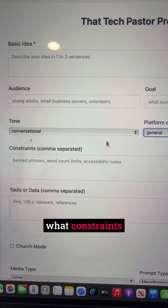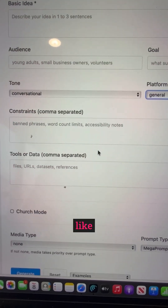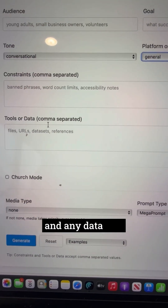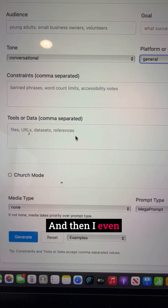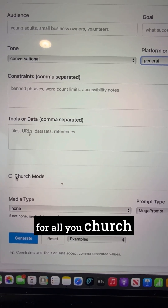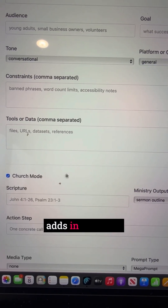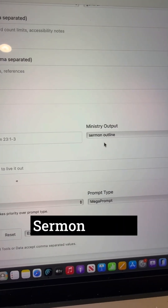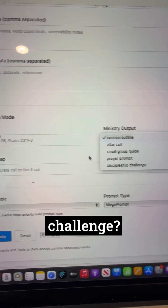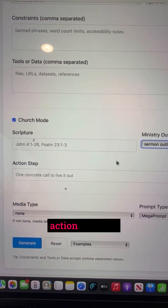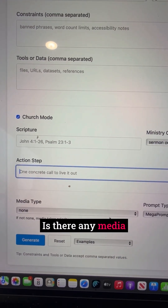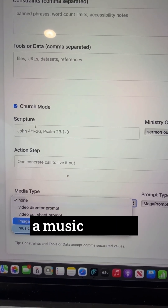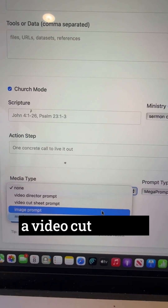Then you pick whatever constraints you want — like do you want banned phrases, word count limits, any data you want to make sure gets in there. And I even added, for all you church folk, Church Mode. Church Mode adds in scripture. You choose what you want it to be like: sermon outline, altar call, discipleship challenge. What's your one action step you want to give? Is there any media you want it to go with — like an image prompt, a music prompt, a video cut director prompt?